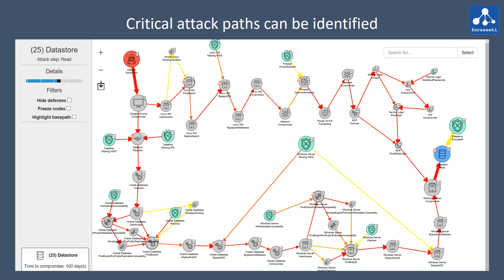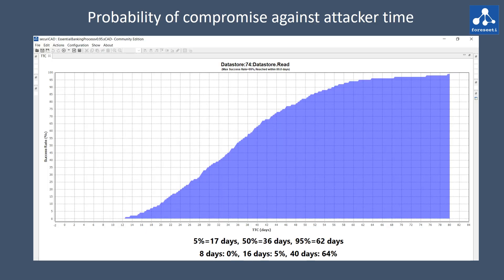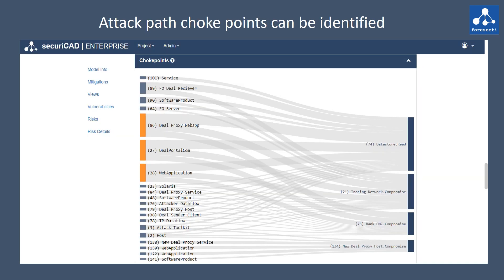From this, the probability of compromise against attacker time can be graphed. And to help target security improvements, attack path choke points can be identified. These have the most damaging attack paths passing through them.